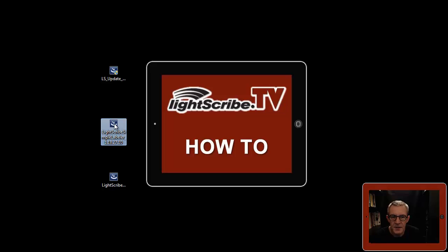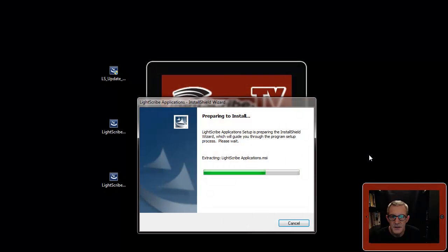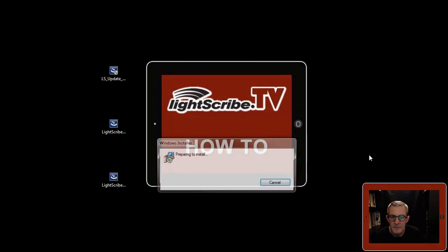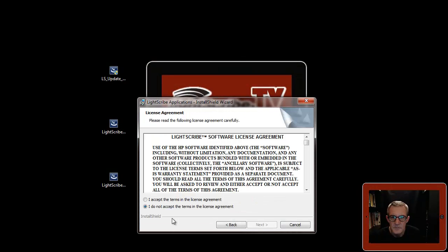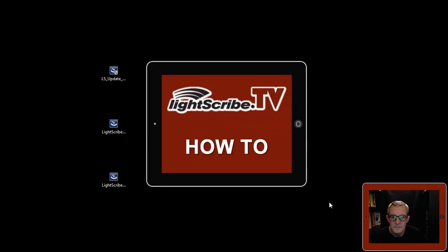This is the download file we had from earlier on. Not rocket science — it's just installing software as you would any other software. Agree to the terms again and install. Once I've done this, I'll open it up just to make sure it's working.